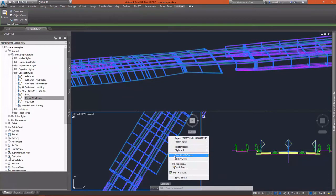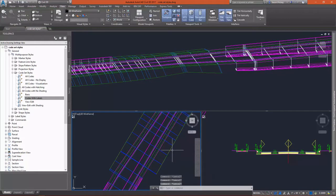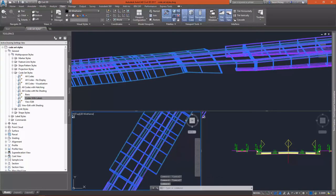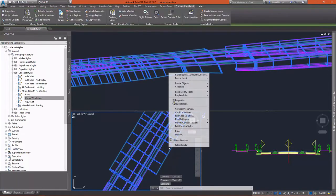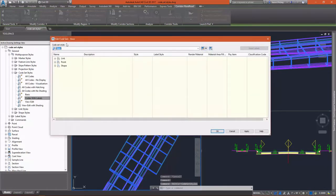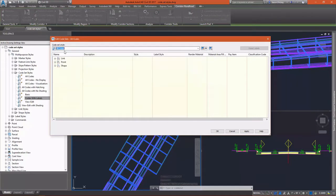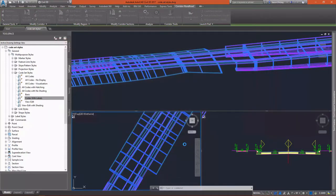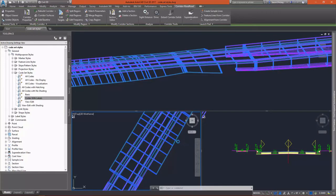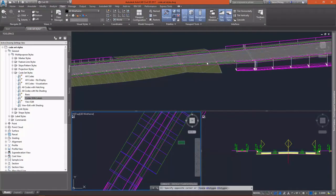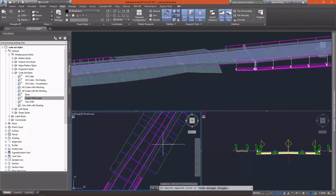If we select our corridor and we change the code set style from basic to all codes, you can see that the display will greatly change. Each of the components we discussed earlier can be styled.